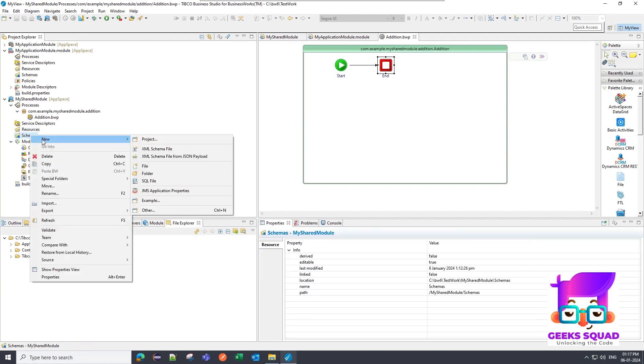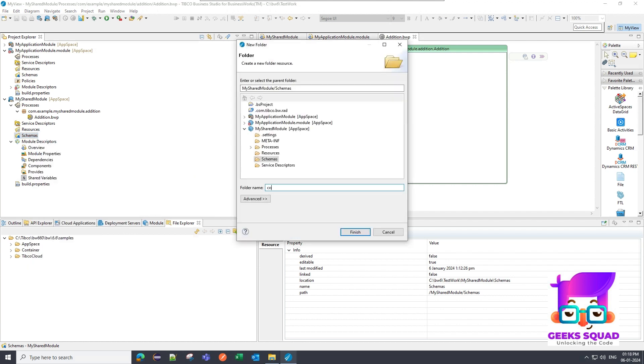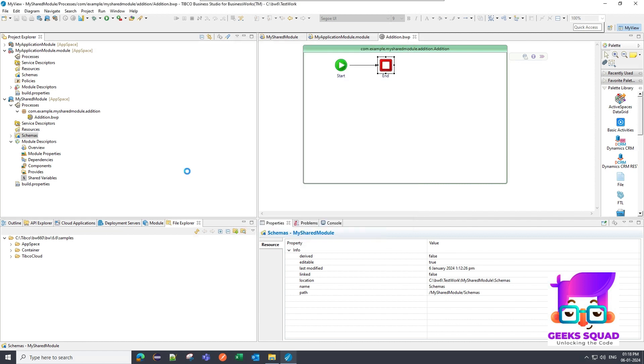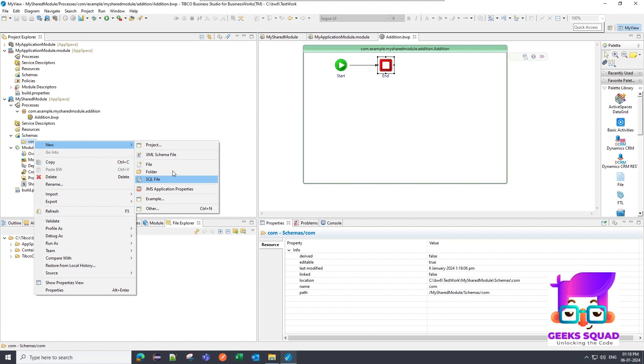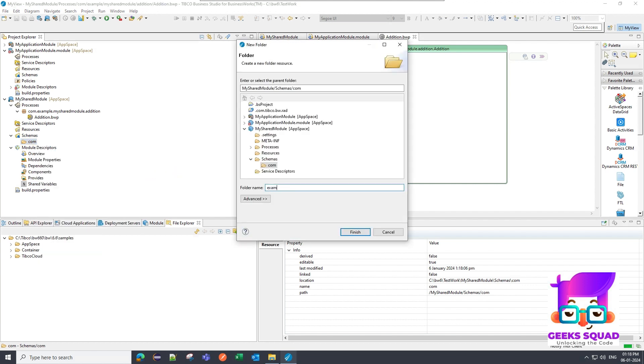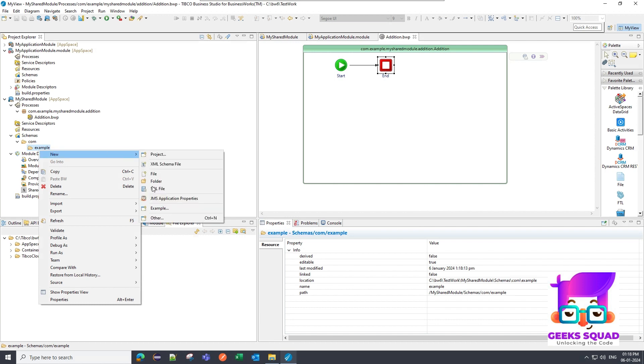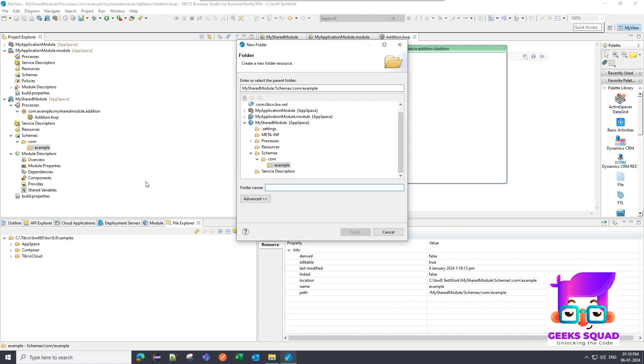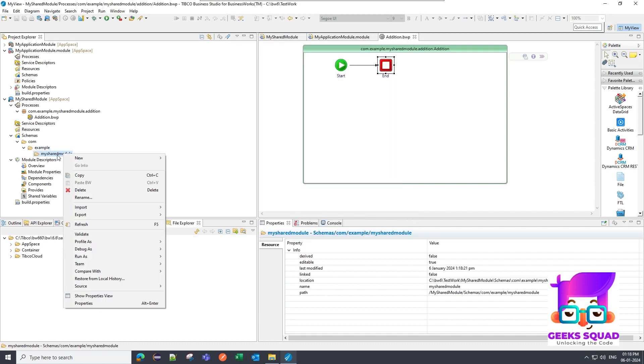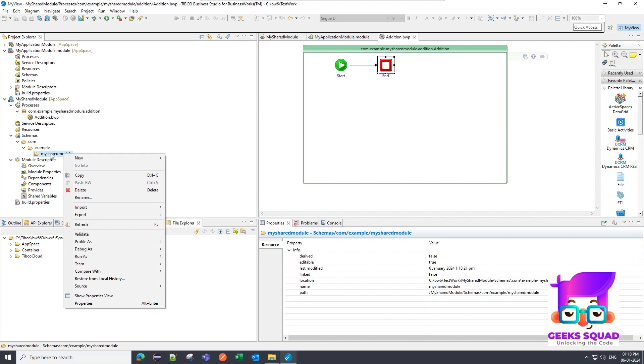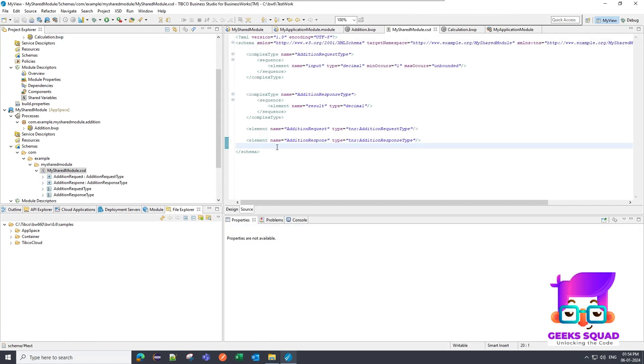Now I am going to the schema folders and I will create the same structure as I have created in the packages. So I will create a folder name as com, then I will create one more as example, then again my shared module. You can decide whatever casing you have to follow, is it camel casing or it's up to you. I'm not going to worry about that for now. Inside my shared module I'm going to create a schema file. So I have created the request and response schema for the sub process addition which we have created.